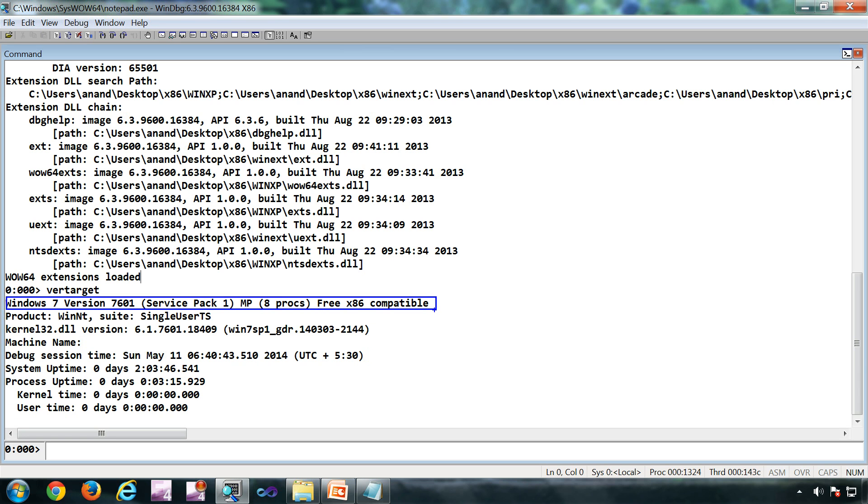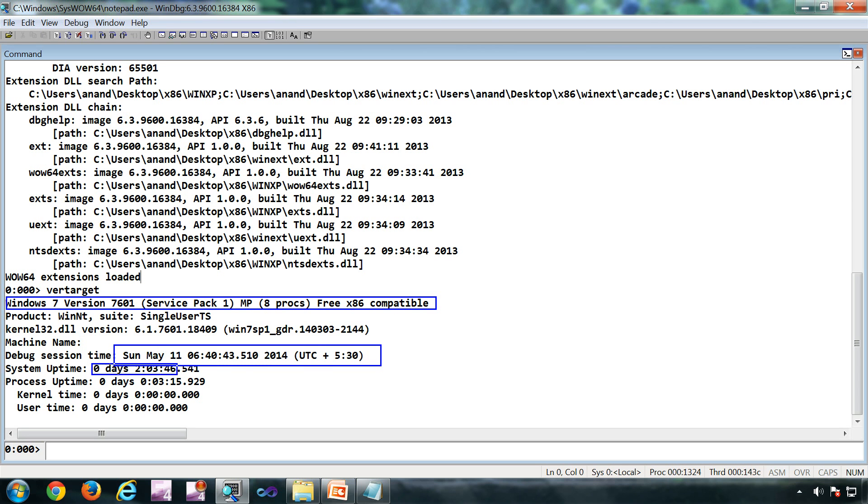Currently the date is this, and the system has been running for this many hours.